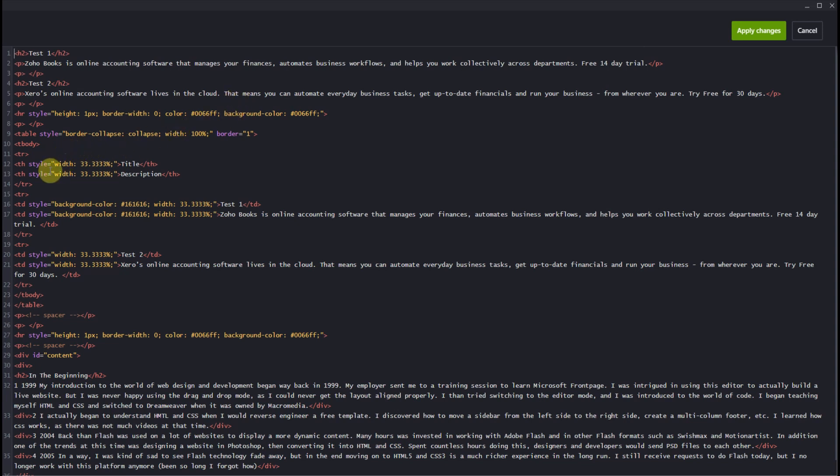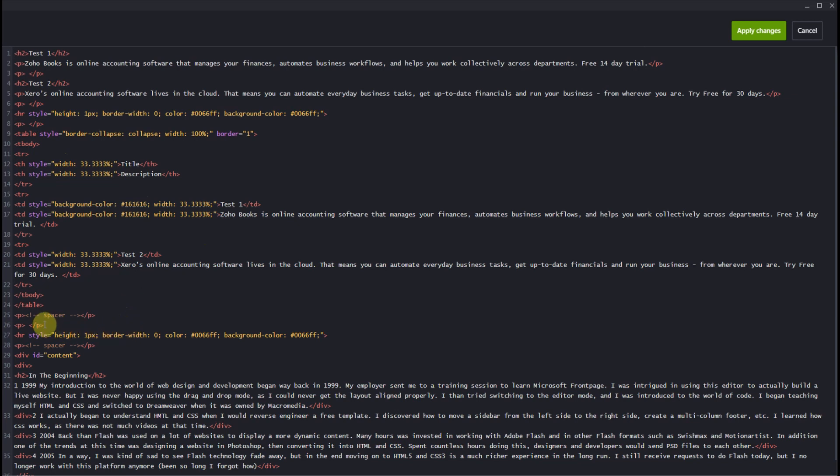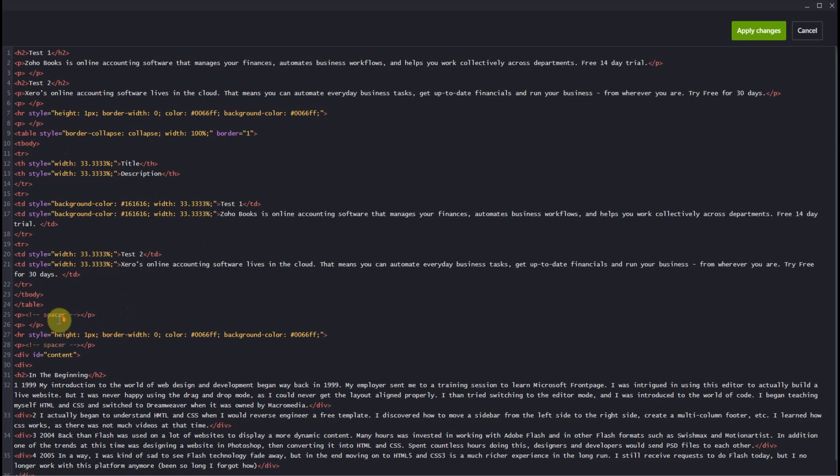And under that we have the HTML for the basic table. As you can see here, as we scroll further down.